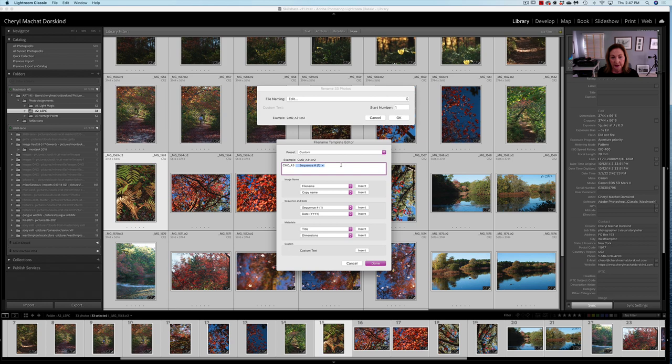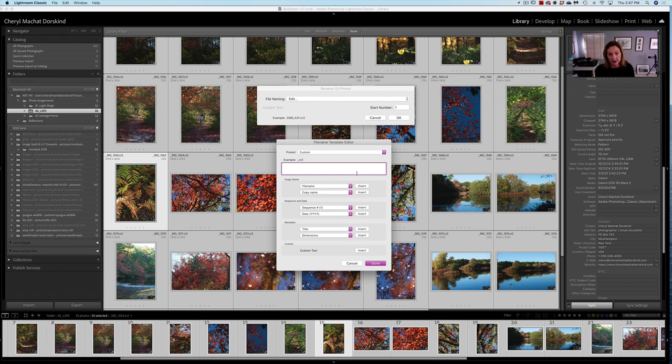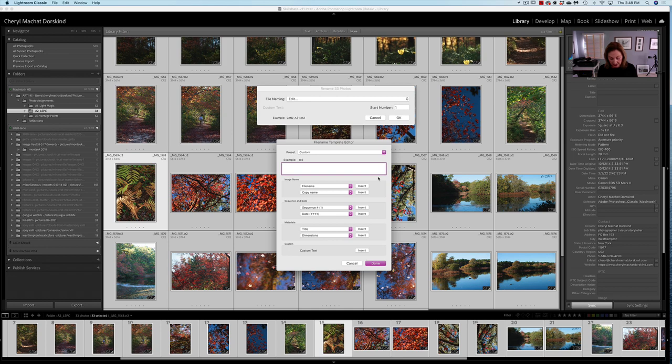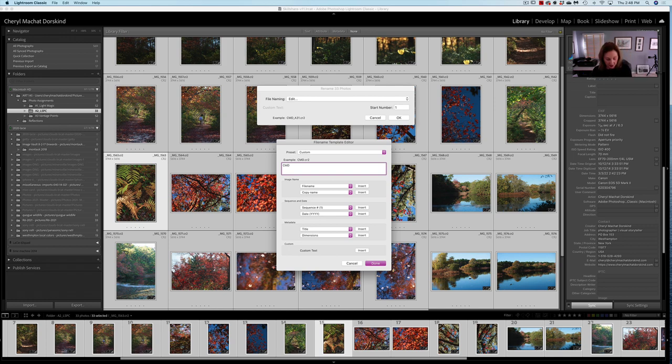Right now, by the way, CR2 is a raw extension for some Canon cameras. The protocol for our class is your initials, and you can do upper caps or lower caps. I like upper, so I've been doing CMD. That's my initials. Don't use my initials, use your initials.